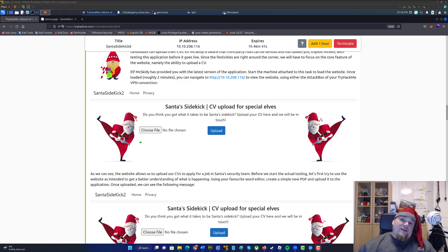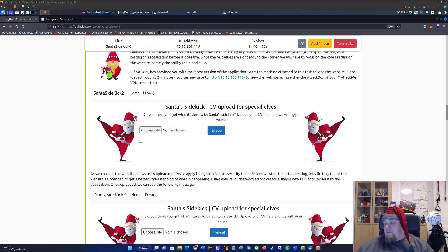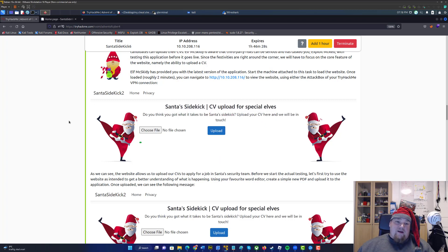Welcome again to day 15 of Advent of Cyber here on TryHackMe. We are more than halfway — we can smell and taste Christmas. The green trees are almost there and the elves are about to win the war.